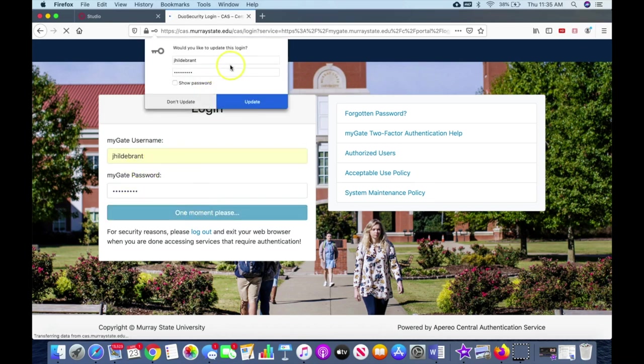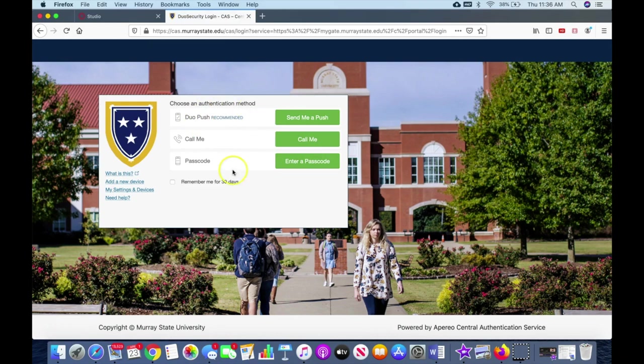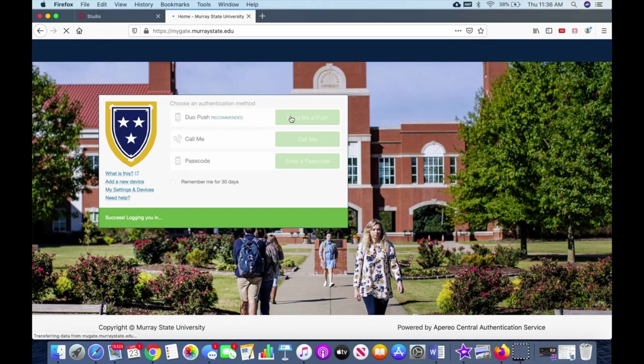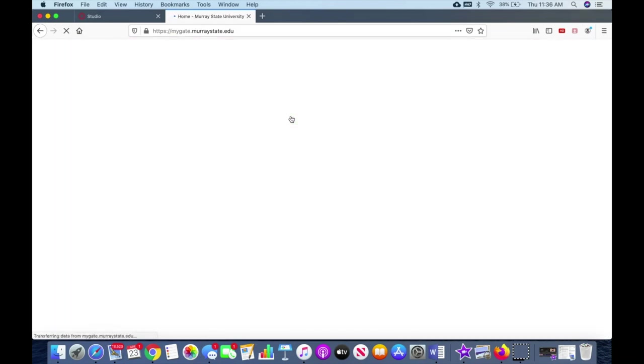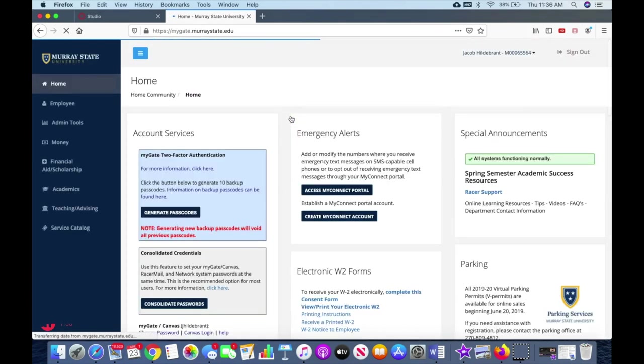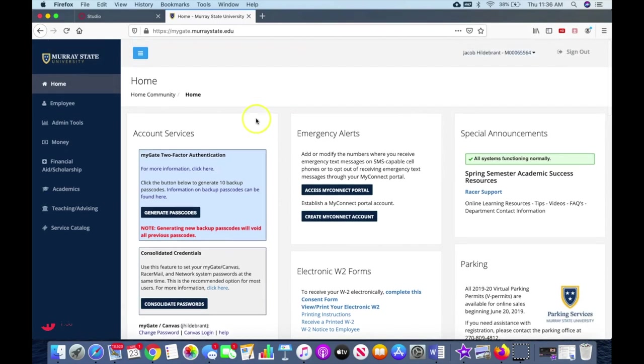It wants you to enter that and your password. Once you log into MyGate you will see this. What happens is whenever you hit send me a push, it depends on how you have it set up, but it actually sends a link to your cell phone to be able to log into MyGate. It's a safety measure.